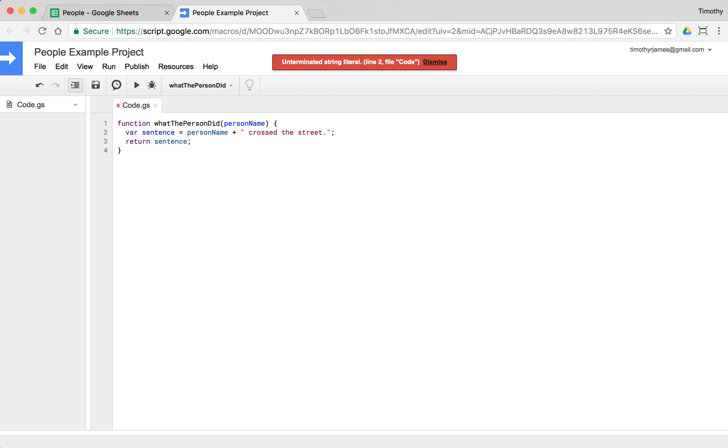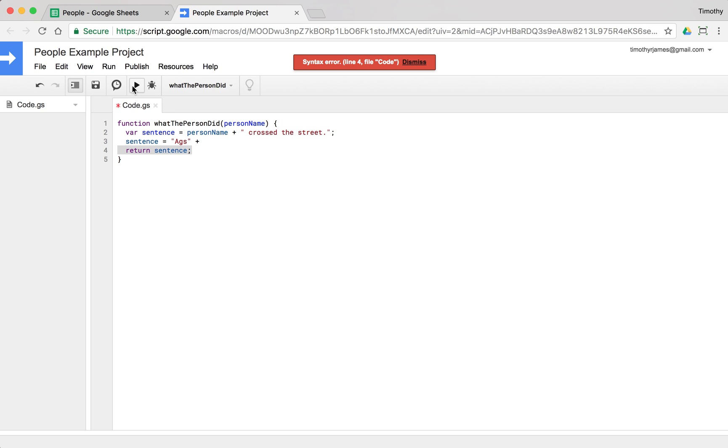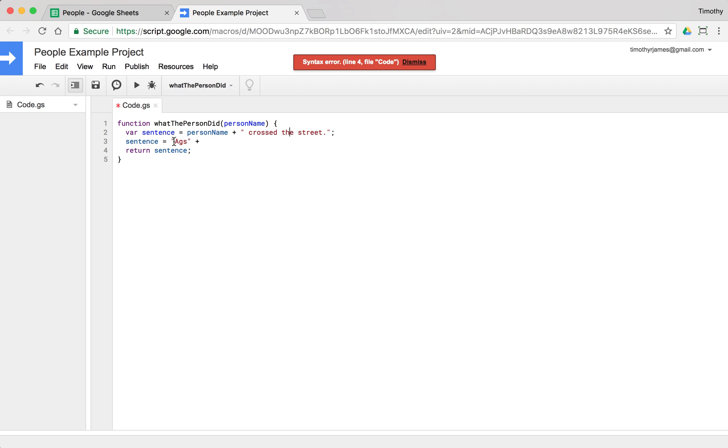Now the other thing you want to avoid doing when you're dealing with this string concatenation is you don't want to set sentence equal to, you know, maybe some other string and then just kind of leave your plus out there because this is going to give you really weird results because now we have the syntax error. You've got to make sure that everything on both sides of your plus sign, you have a string or you have a variable. So here we have person name and we have the string. Here we have just a string, so we could change this to ABC and now this will work.